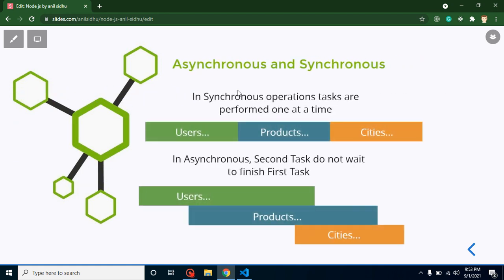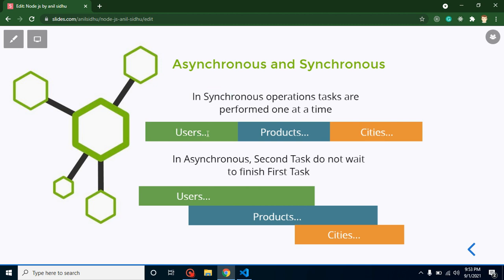Let's start with a theoretical example comparing synchronous and asynchronous, then we'll jump to practical. In a synchronous language, tasks are performed one by one — only one task can run at a single time. For example, if we want to load users, products, and cities, in the synchronous way users will load first, and only after users completely load will products begin to load.